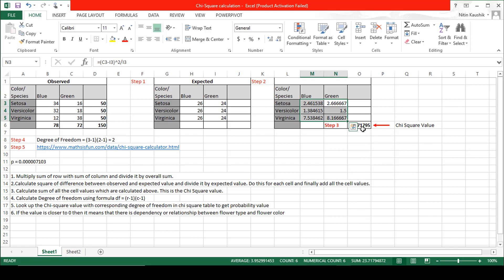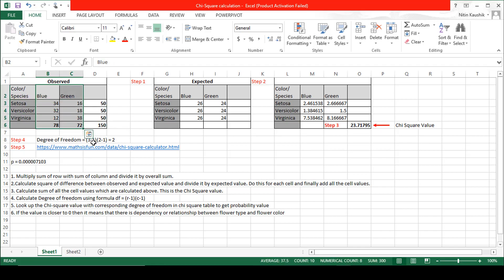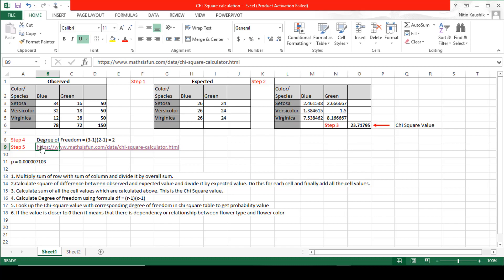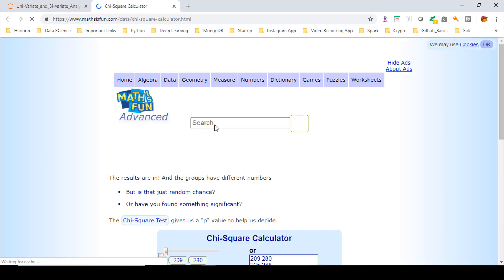So 23.71 is the chi-square value. The degree of freedom is calculated as (r - 1) multiplied by (c - 1), where r is the number of rows and c is the number of columns. We have 3 rows and 2 columns, so (3-1) × (2-1) = 2. The degree of freedom is 2. The next step is to look up the chi-square value of 23.71 with the corresponding degree of freedom in the chi-square table to get the probability value.